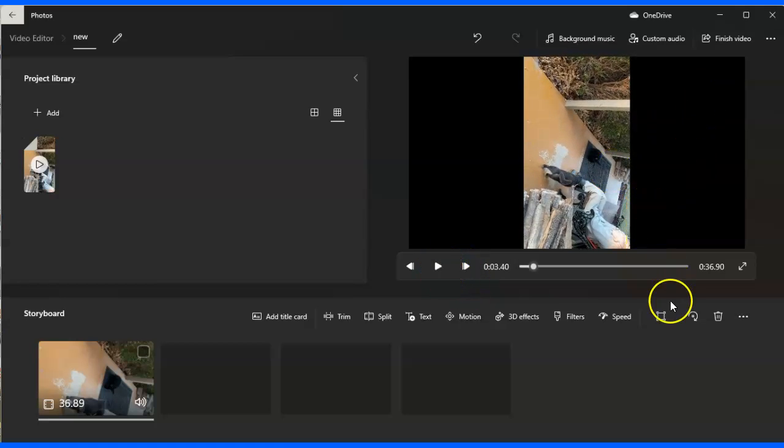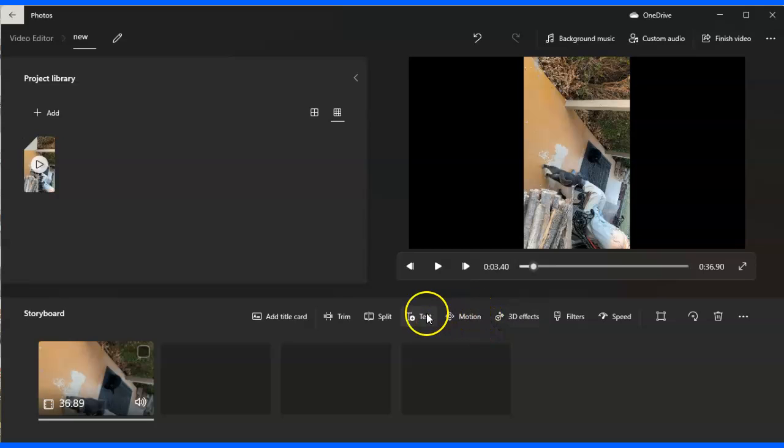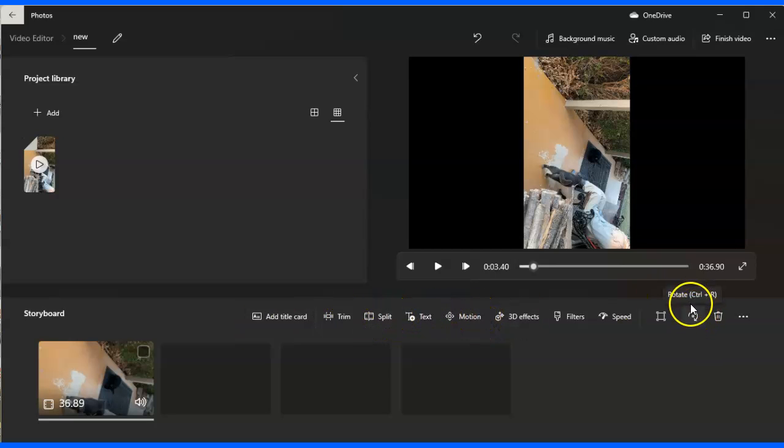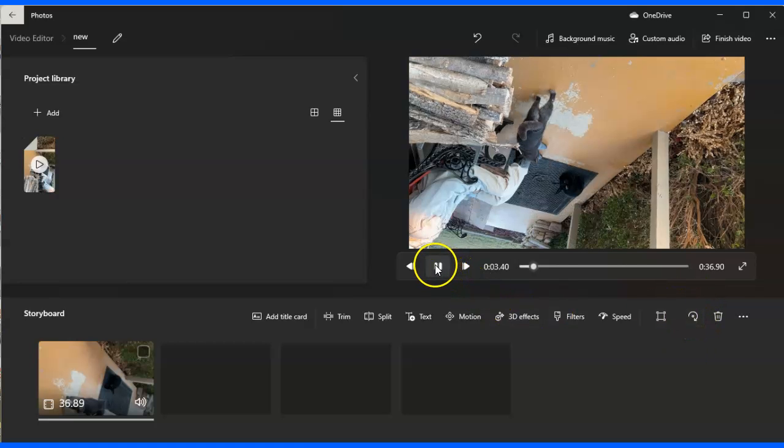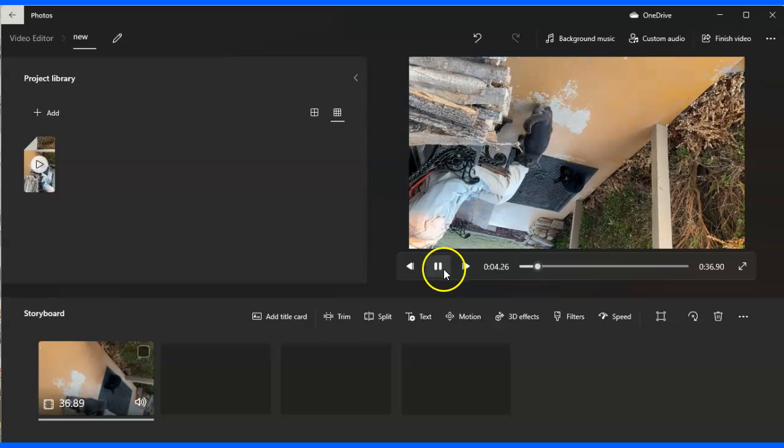Well, if you look down here, it says speed, filters, 3D, motion, text, split, trim, etc. And then it's got this little round half circle for rotate. I'm going to click rotate. And that's not right because now it's playing upside down.